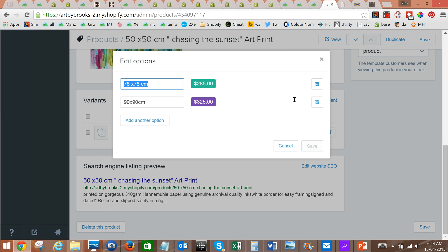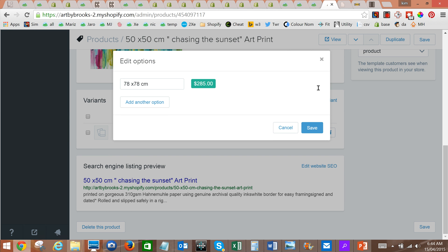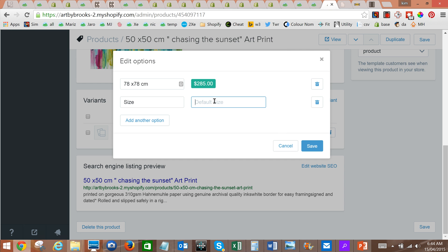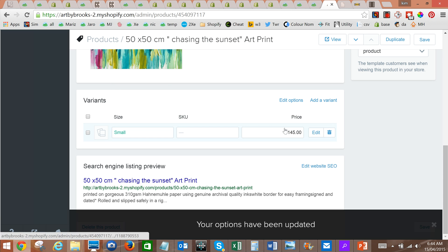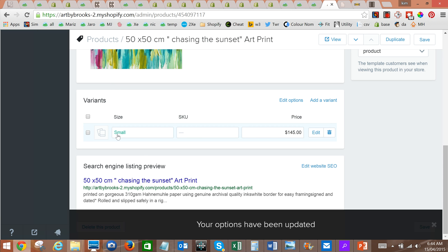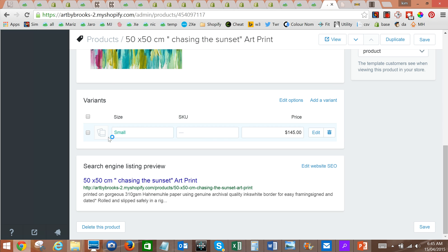So we're going to edit our options here — we'll get rid of these two just to clean it up. The default size is small, so get rid of that option and we'll save. If you had size and color within the same product you would say that the two options are size and color, but this product just has size as an option.